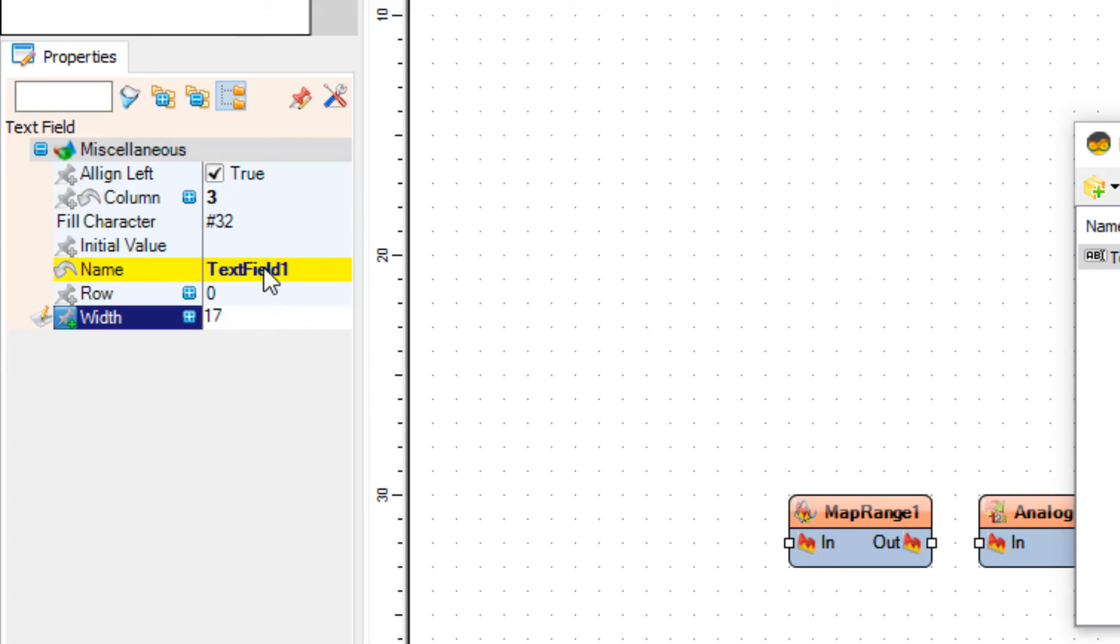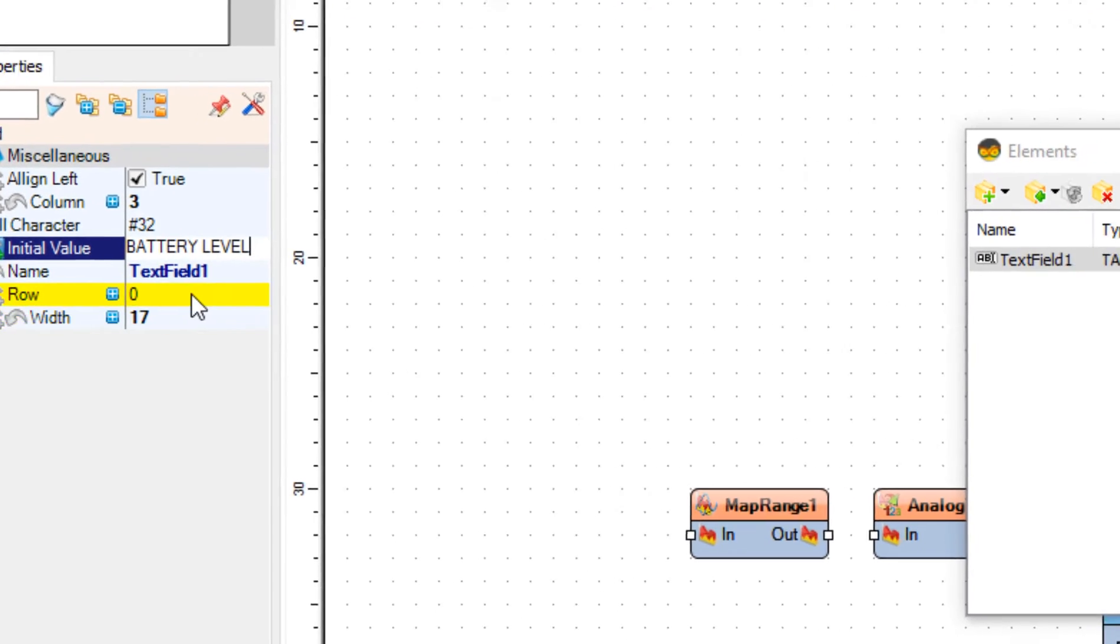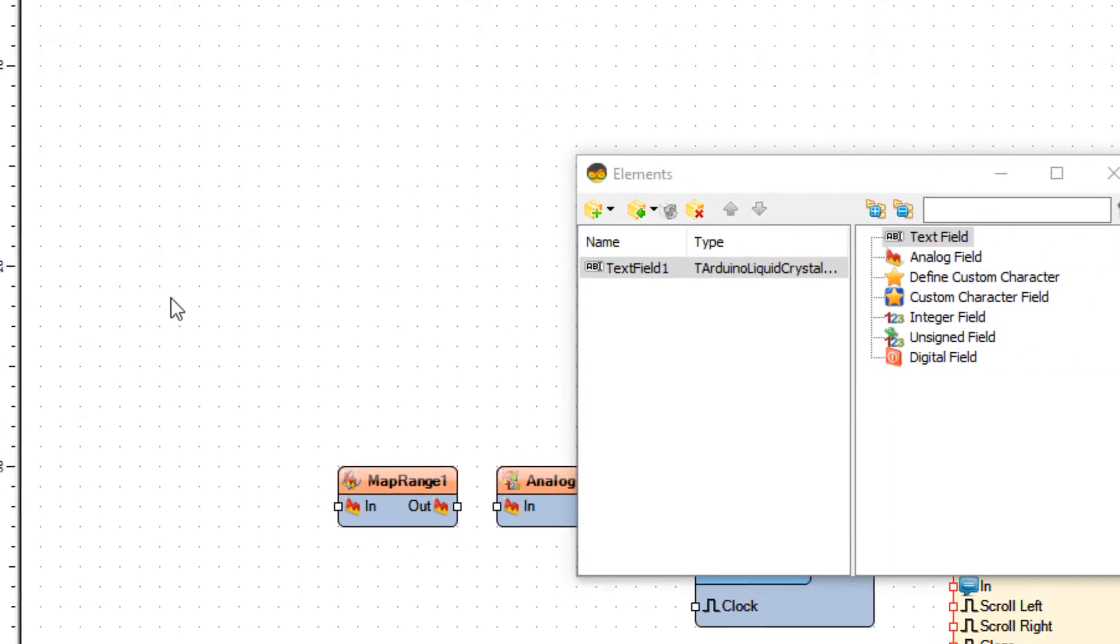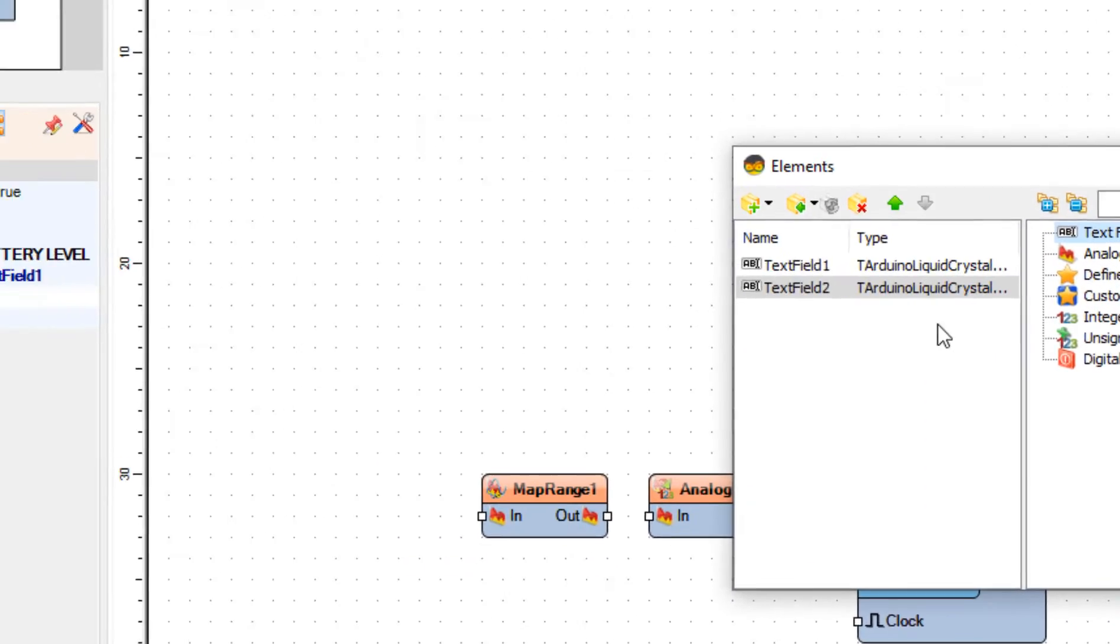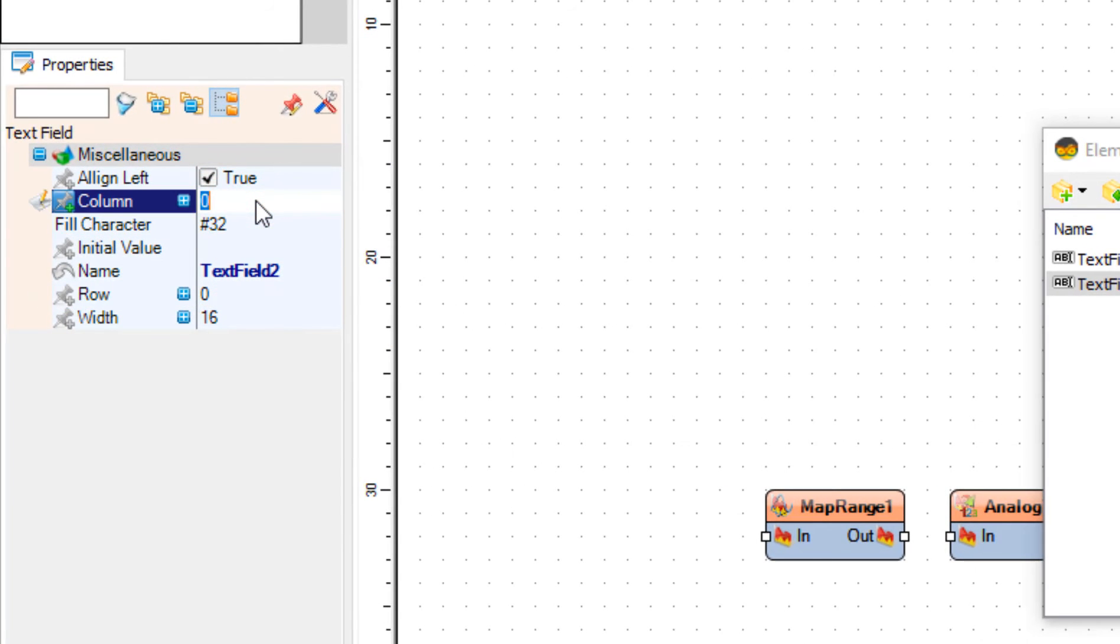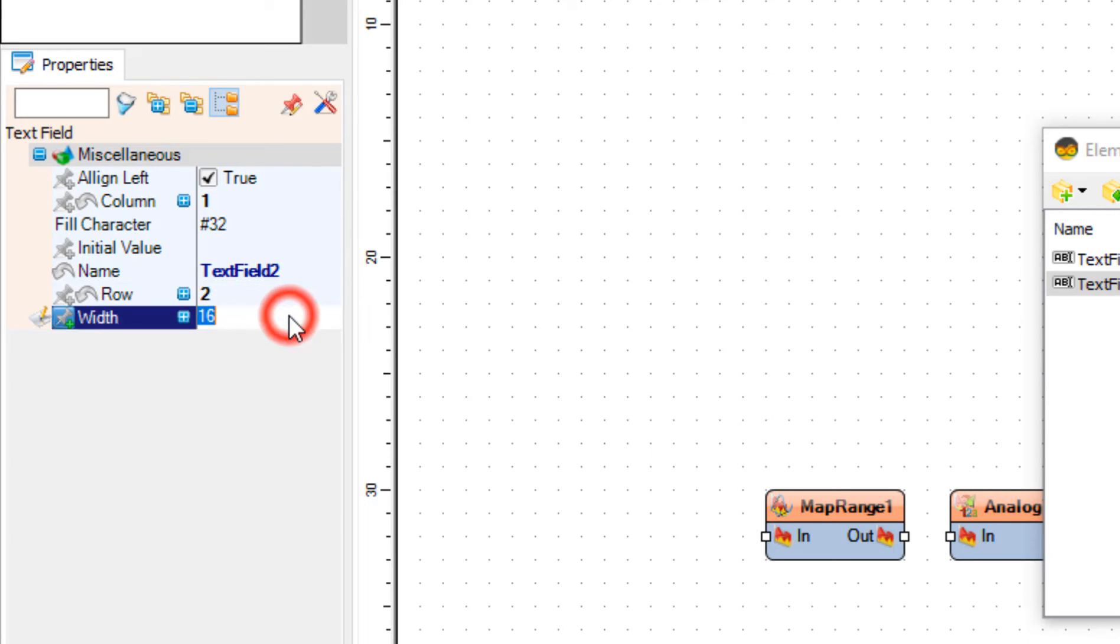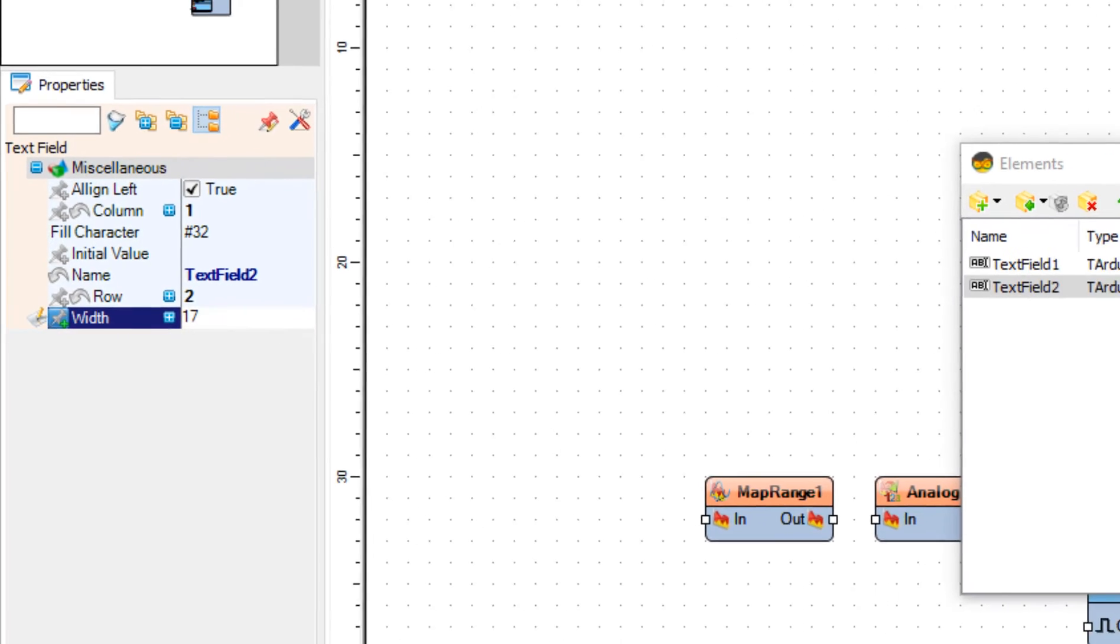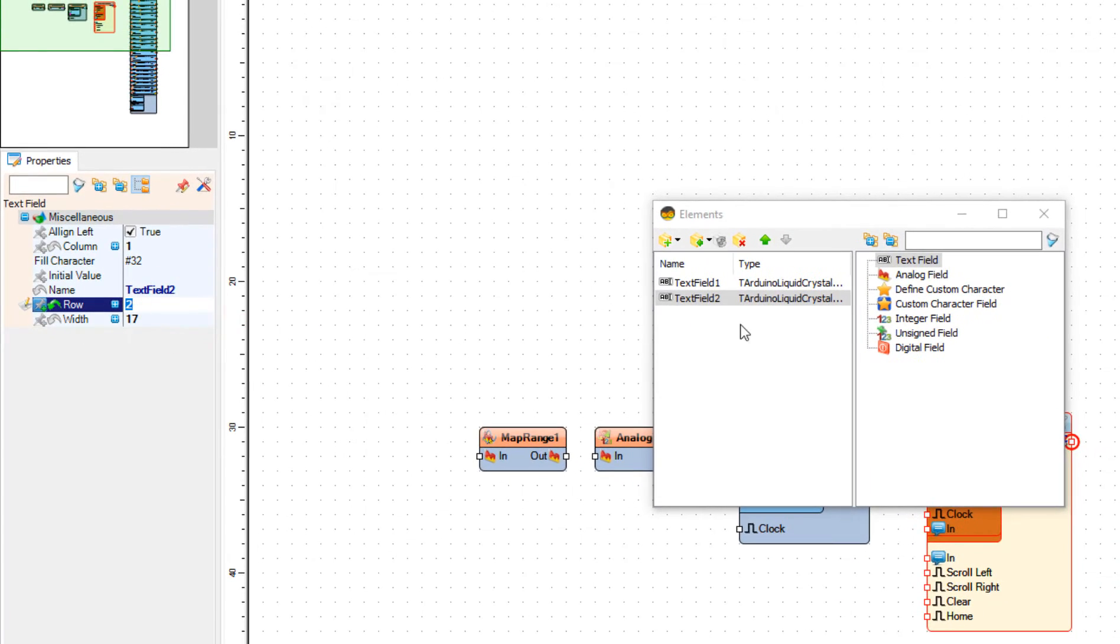In the Properties window set Column to 1, Rows to 2, and width to 17. In the Elements window drag another Text field to the left side and close the Elements window.